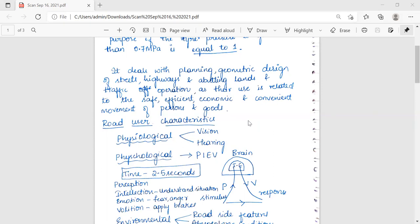Talking about the functions of a traffic engineer, the basic functions include collection, analysis, and interpretation of data pertaining to traffic; traffic and transportation planning; traffic design measures for operation of traffic; and administration.